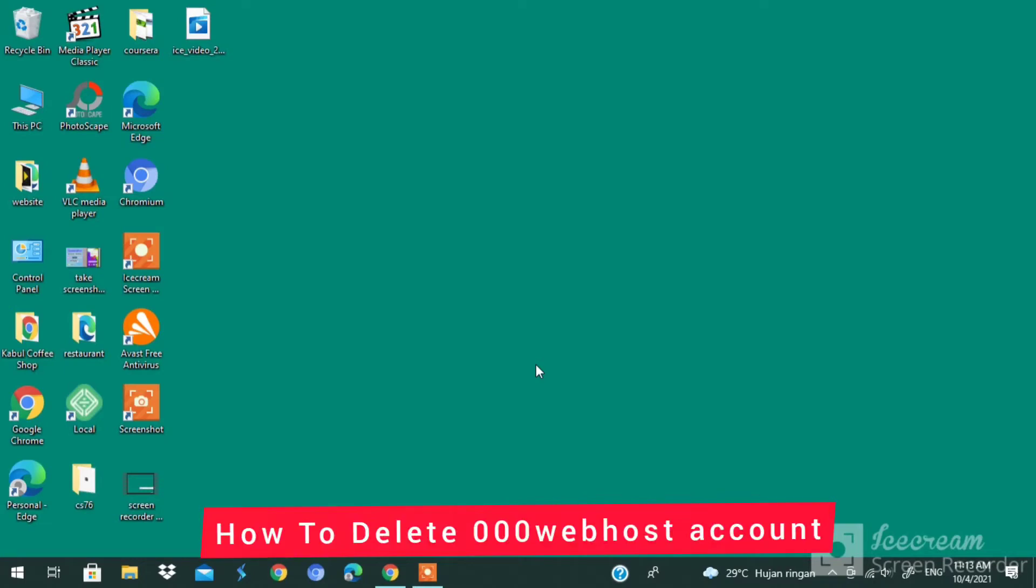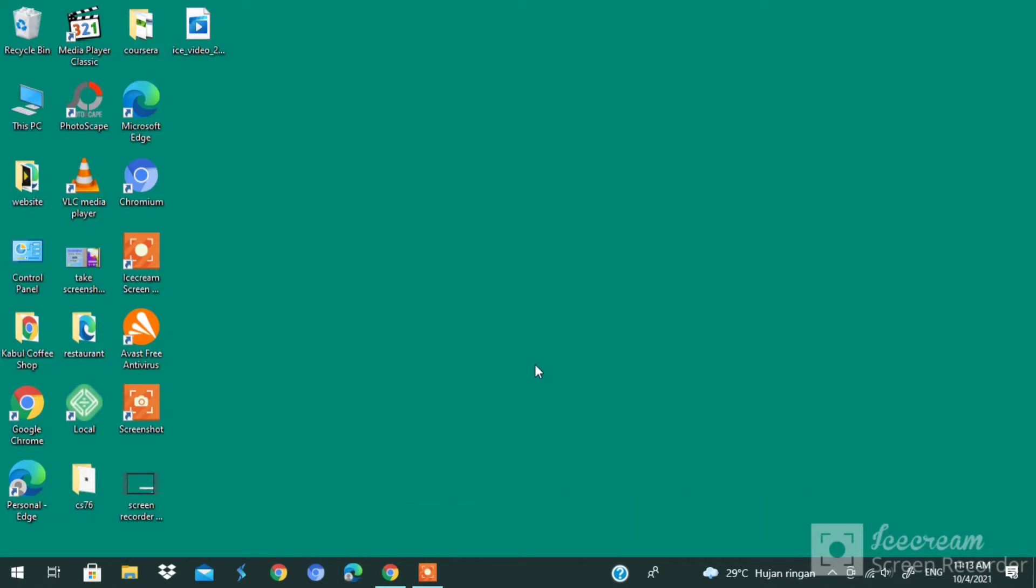How to delete 000 web host account. Hi everybody, it's Martin here from Tech Now. Welcome and welcome back to another video. In today's video, I'm going to show you how to delete your 000 web host account.